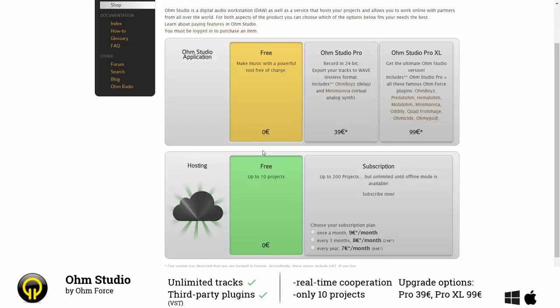You can also upgrade the application itself which then comes with 24-bit recording, lossless export and depending on which version you choose you get two or all of Ohm Force's plugins.